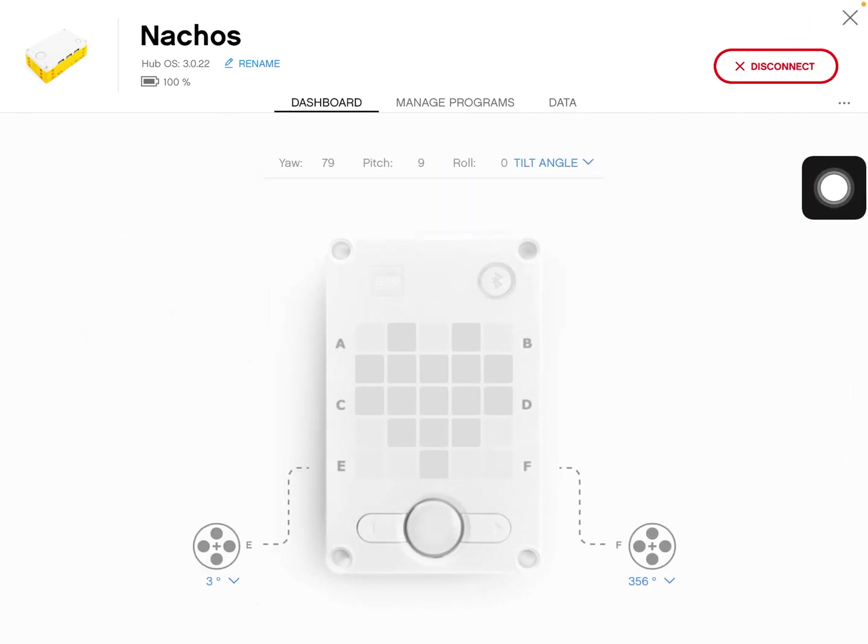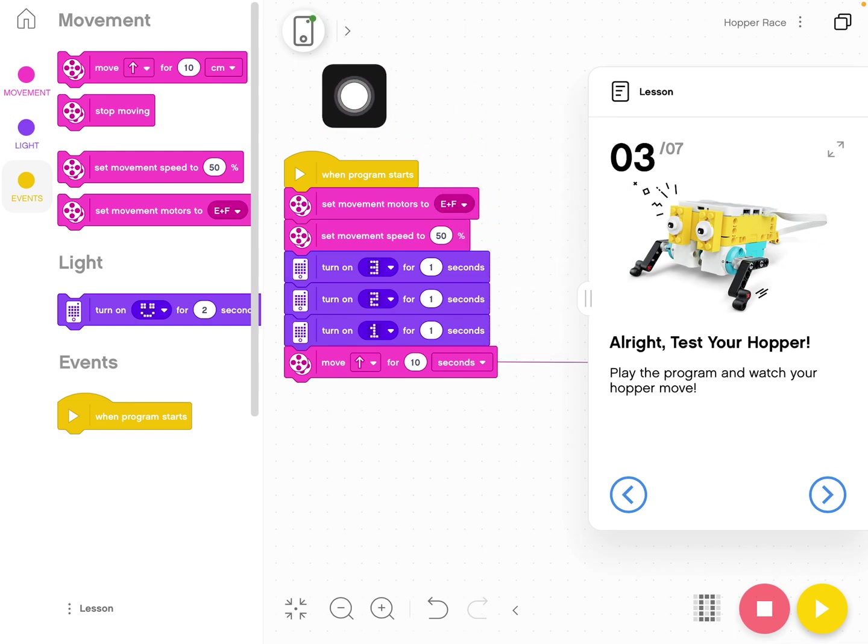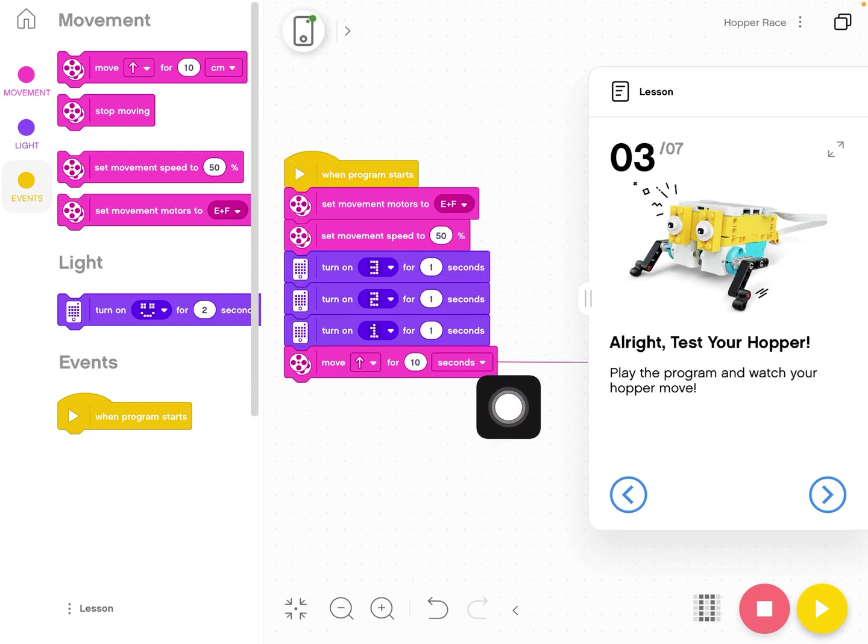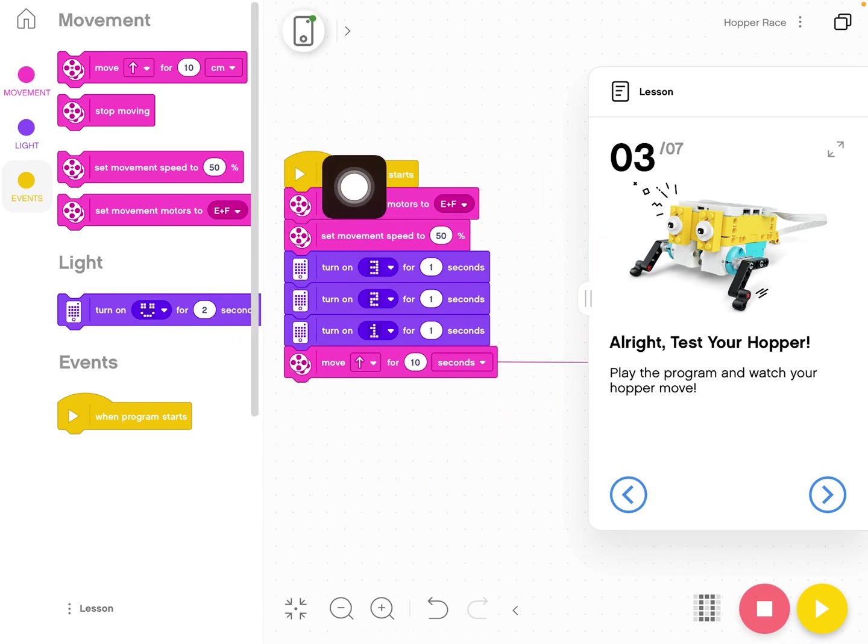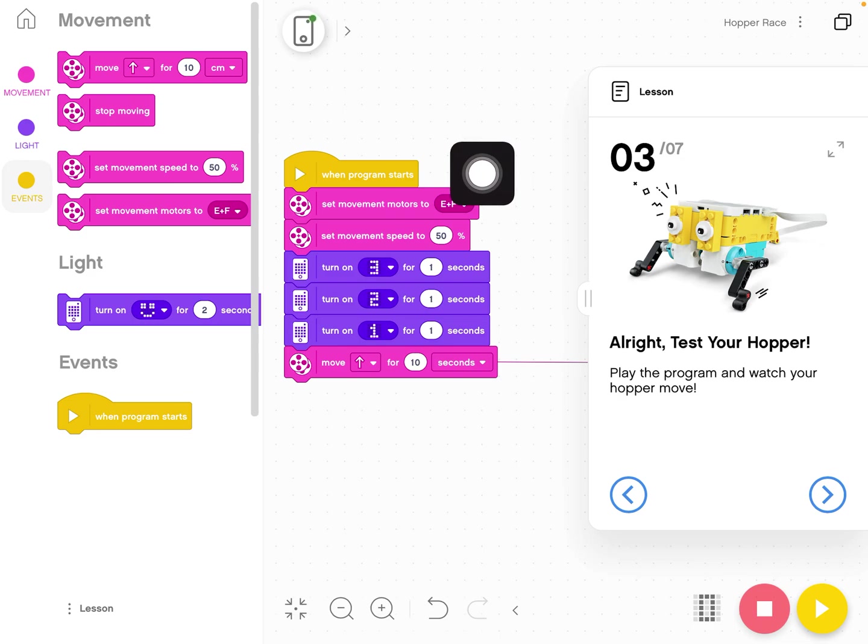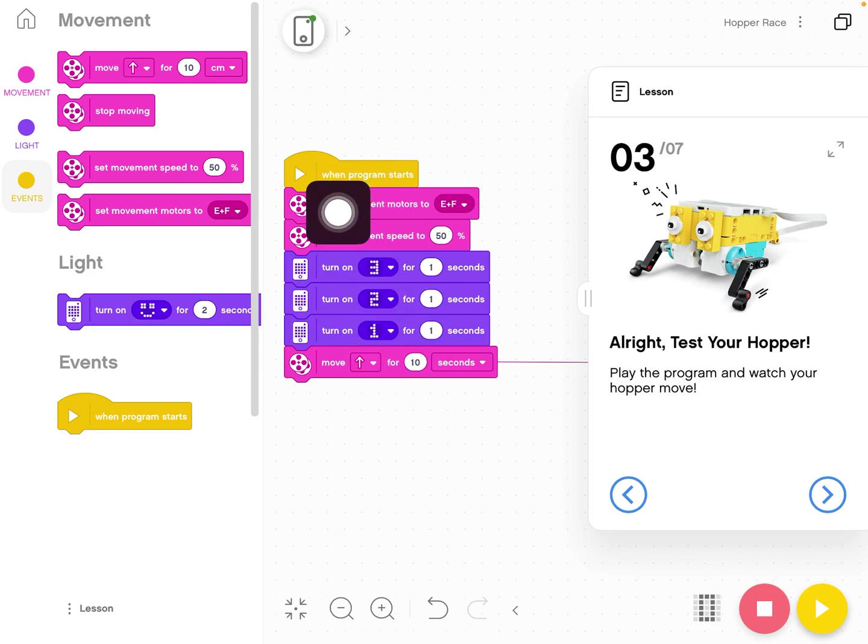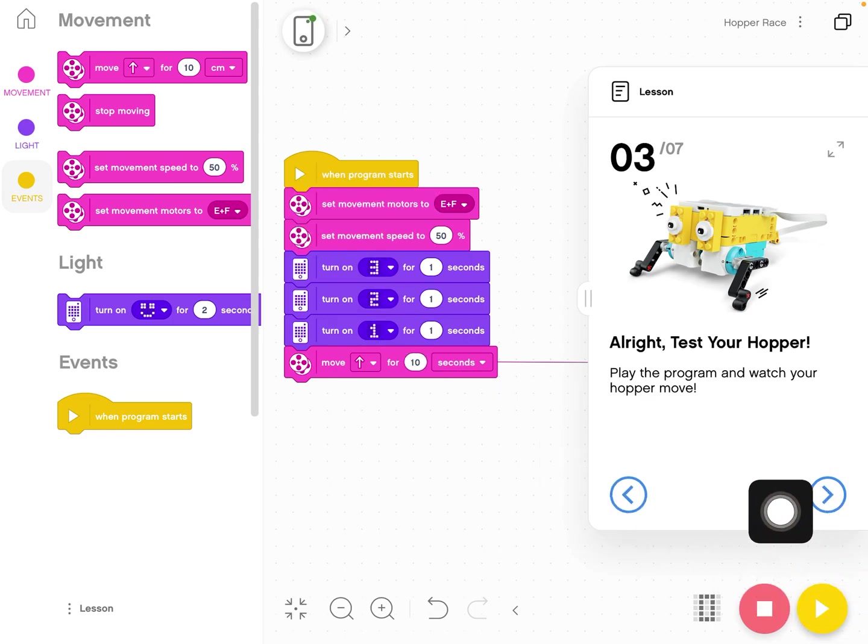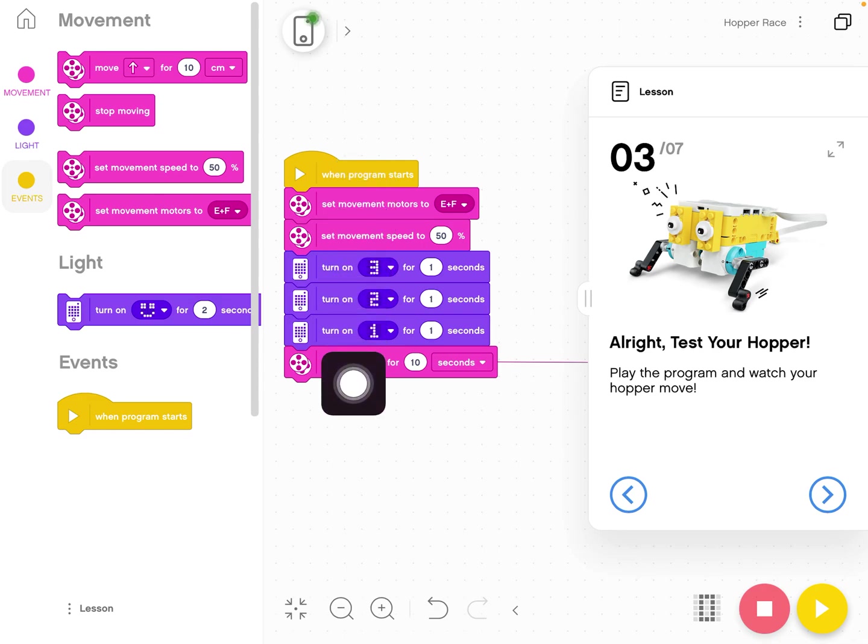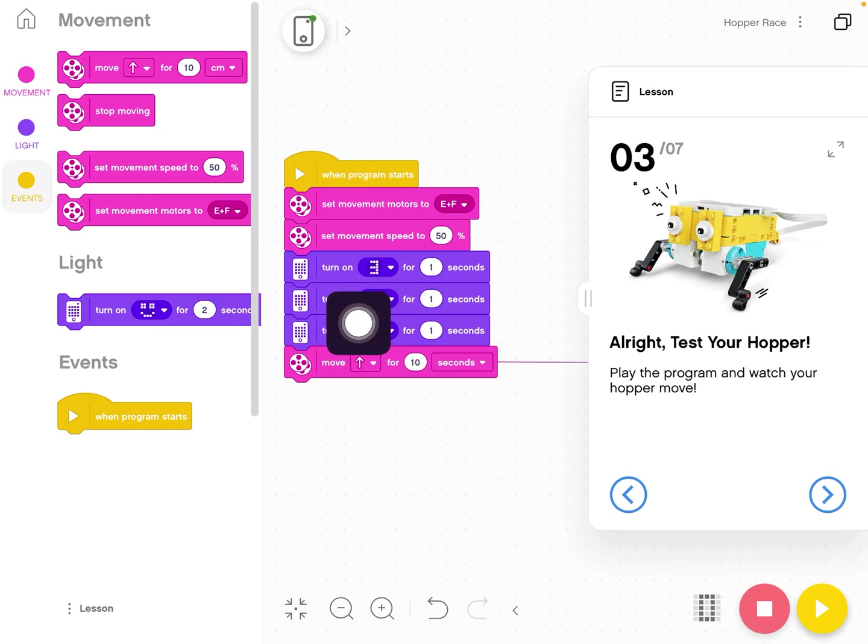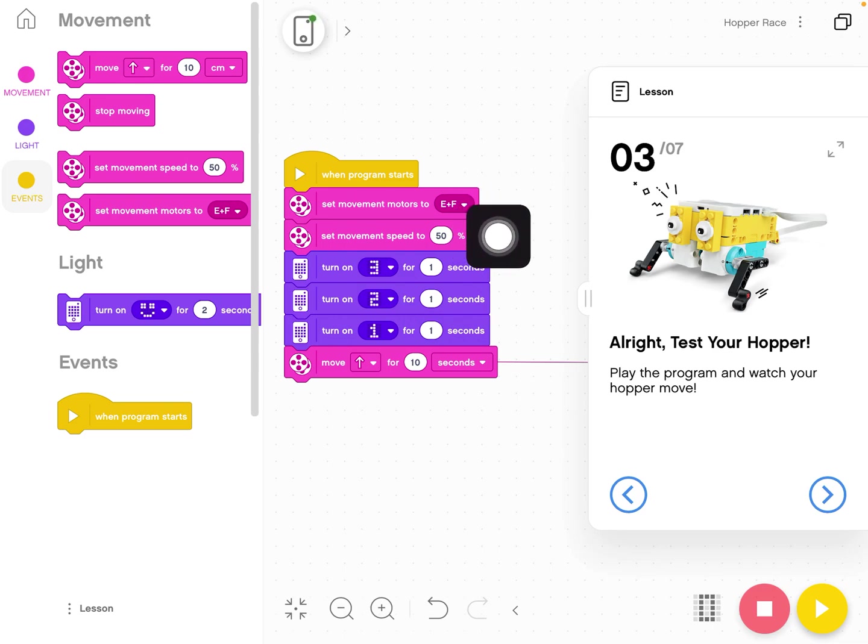Click the X to leave and come back here. This is our coding workspace right here. The yellow event block tells a stack of blocks when to go. In this case, it says when program starts. So when I hit my play button, which is down here in the bottom corner, it will go in order top to bottom. So the first things it's going to do is it's going to set our movement motors and set the movement speed.